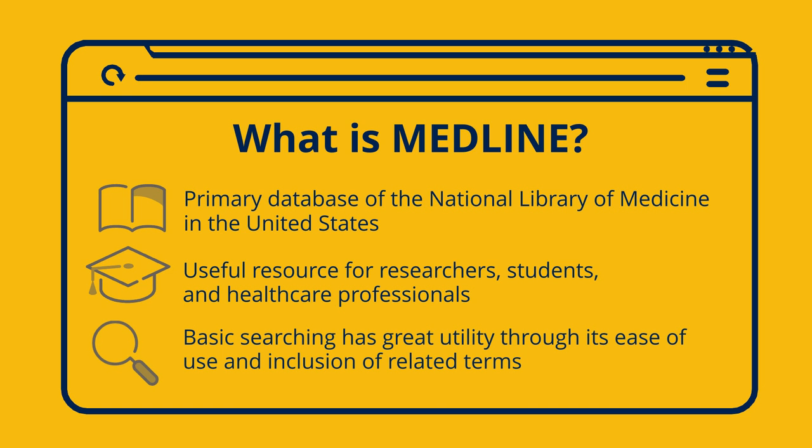Basic searching in Medline has great utility, especially if you are in the initial stages of exploring a topic. It's intuitive to use and automatically includes related terms for you, saving you time.